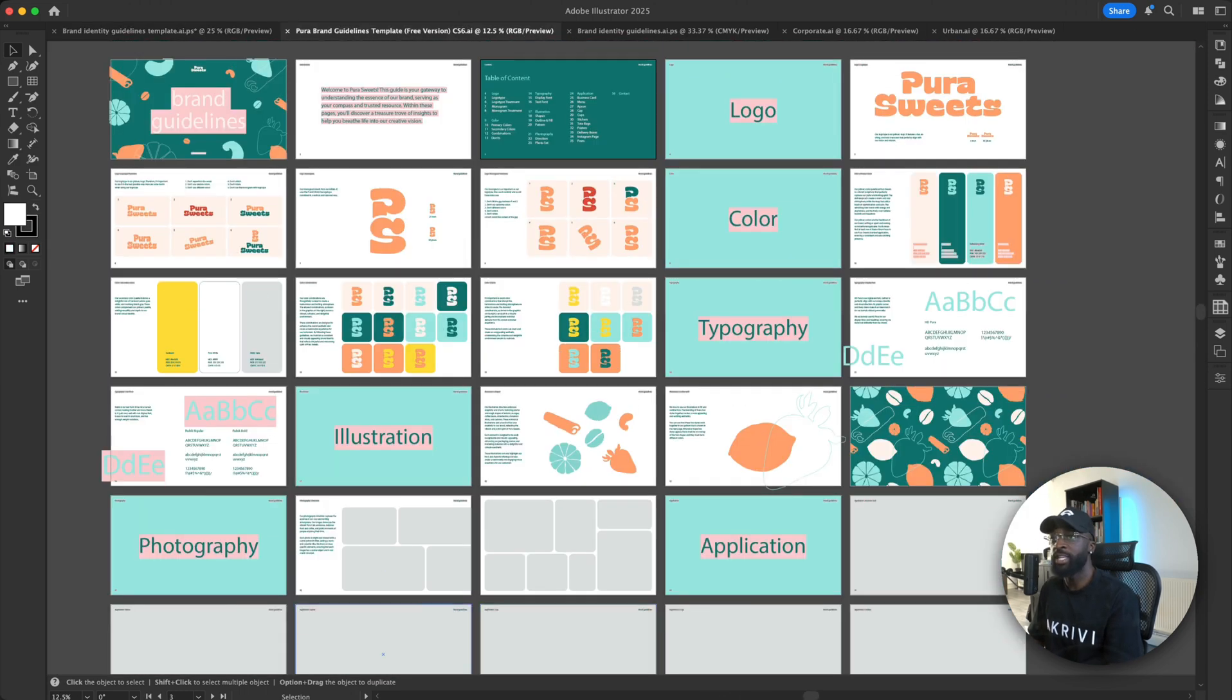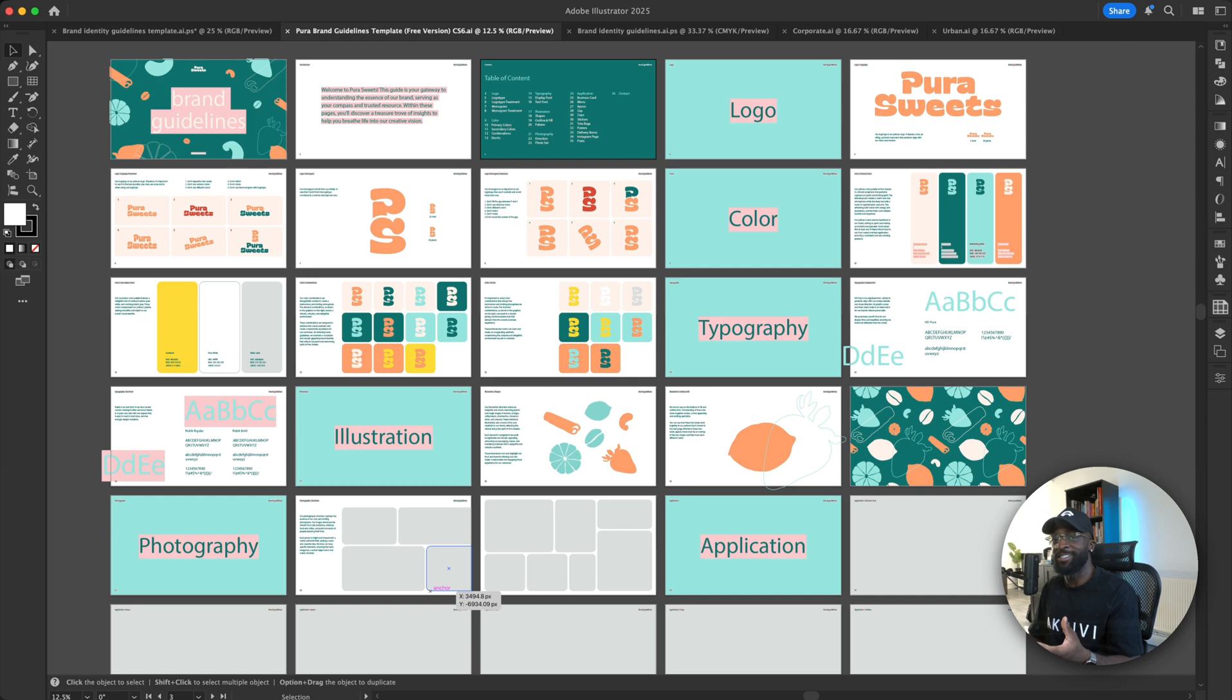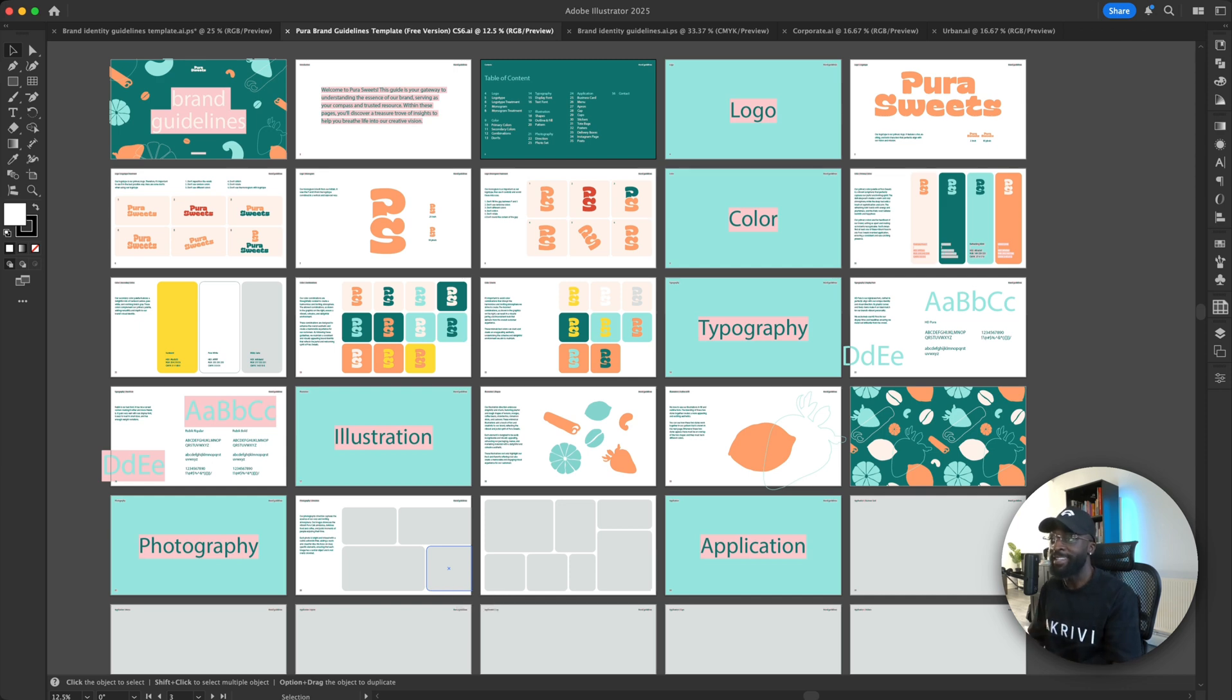So the next one is a template called Pura. So of course, this is more on the extravagant side. This is more for a fun, vibrant brand identity system.